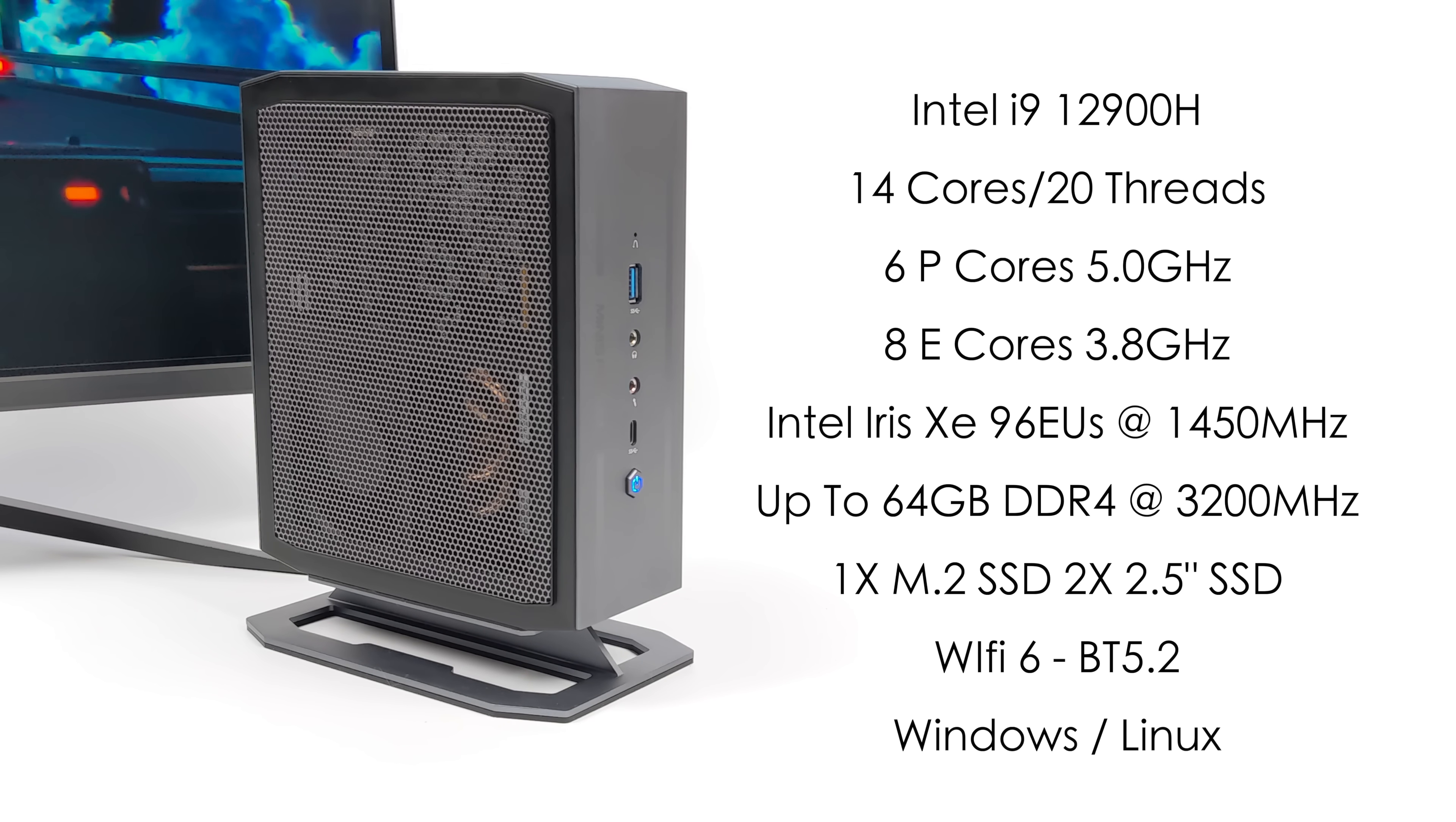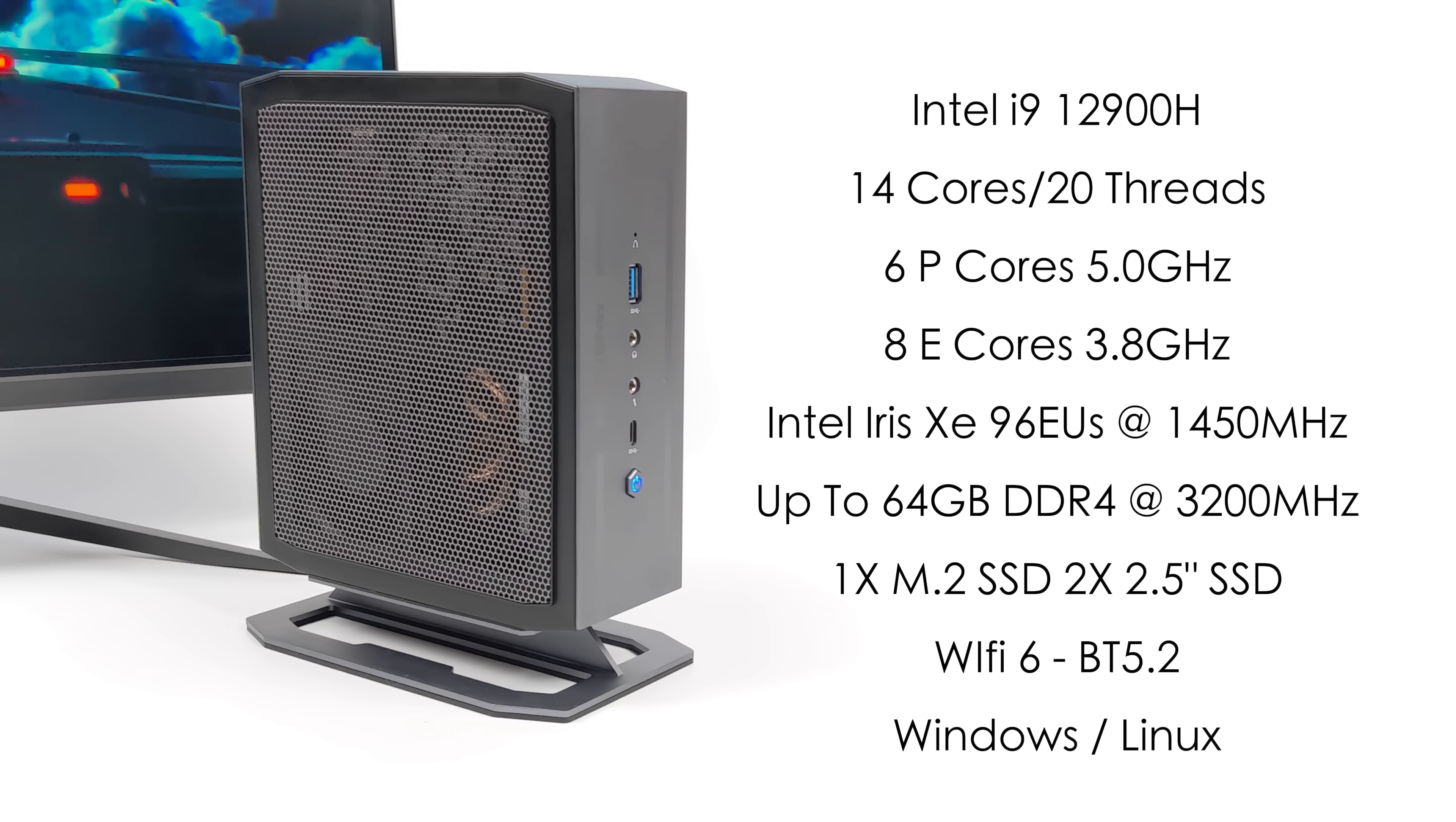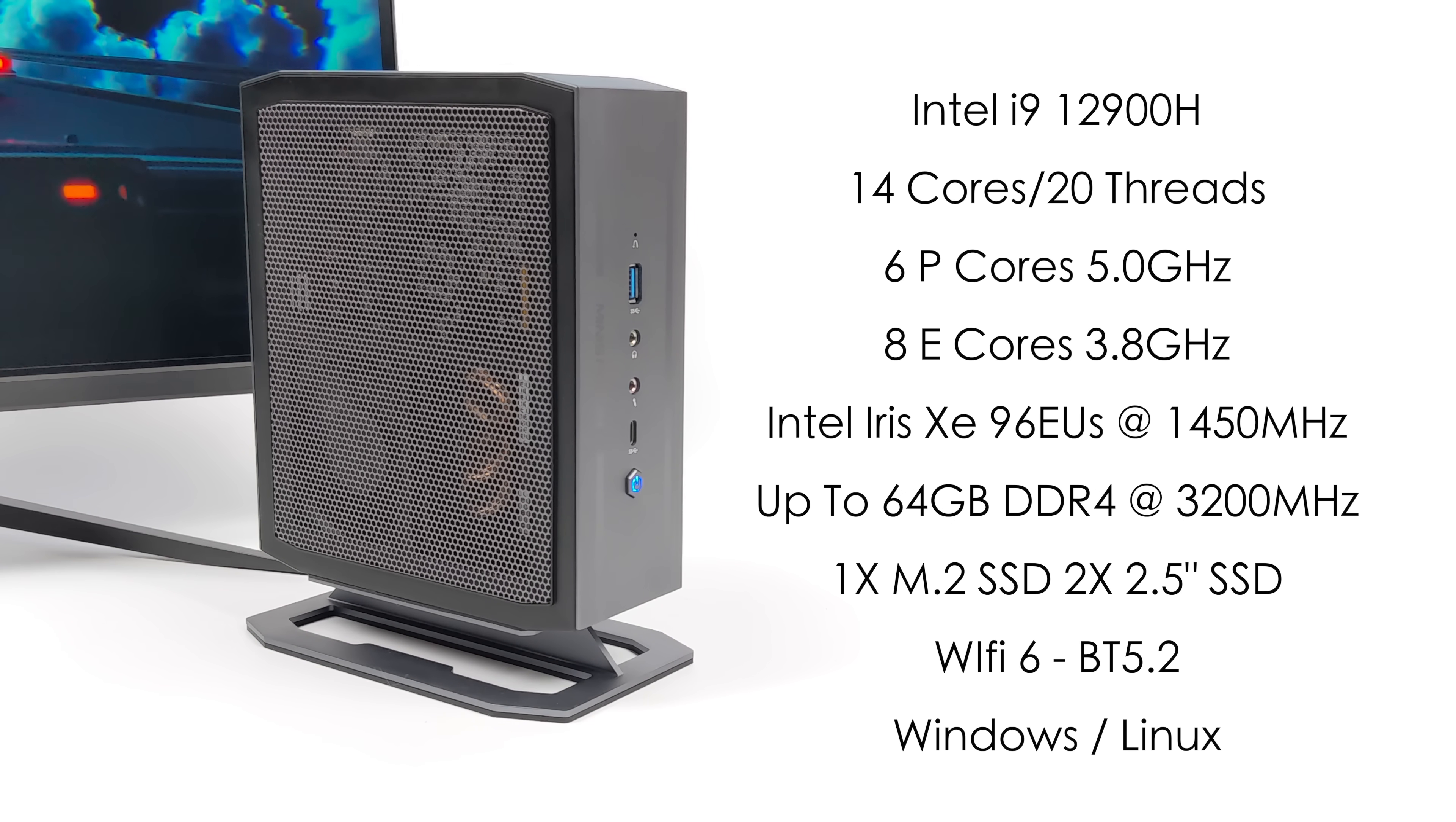Now, keep in mind, they are offering a bare-bones version of this over on their website, so you can add your own RAM and storage, and it does support up to 64 GB of DDR4 at 3,200 MHz.